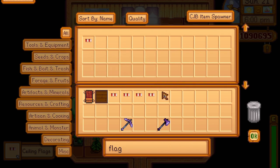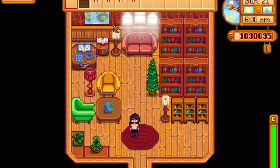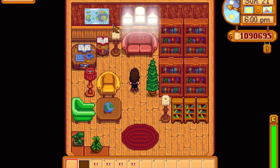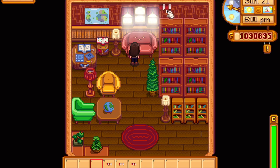On top of the bookcases, I'm just going to add some ceiling flags to make it look really festive and cheery. I don't know why but I really liked it, so there's some ceiling flags going up.